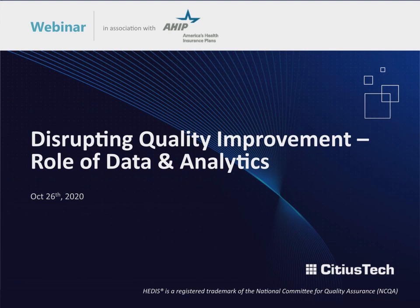If you have trouble seeing the slides at any time during the presentation, please press F5 to refresh your screen on a PC, or Command-R if you're using a Mac. You may ask a question at any time during the presentation by typing your question into the Q&A box located on the right side of your screen and pressing Enter. And finally, I'd like to remind you of AHIB's antitrust statement located in the handout section at the bottom of your screen.